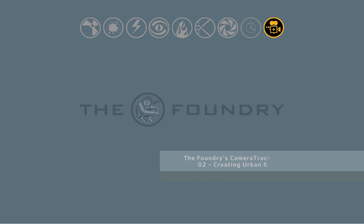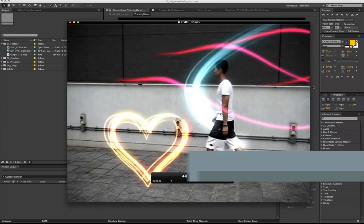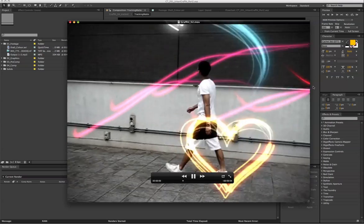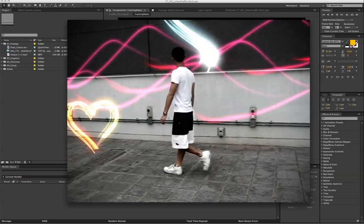Welcome to Part 2 of the Camera Tracker for After Effects 201 training series. In this video we'll be creating a light painting graffiti effect with the Trapcode Particular plugin on our tracked sequence.